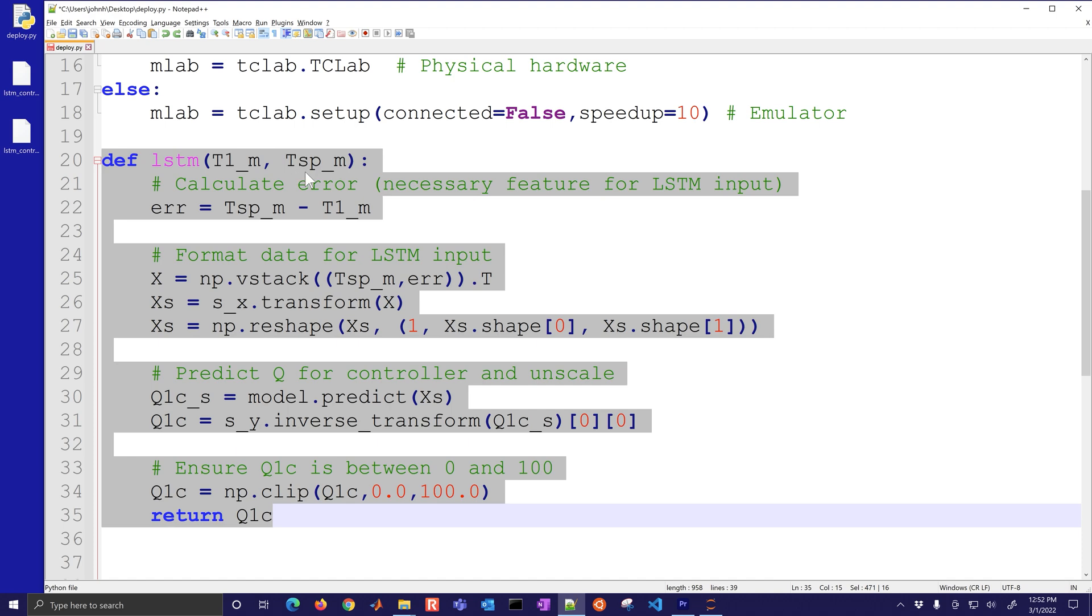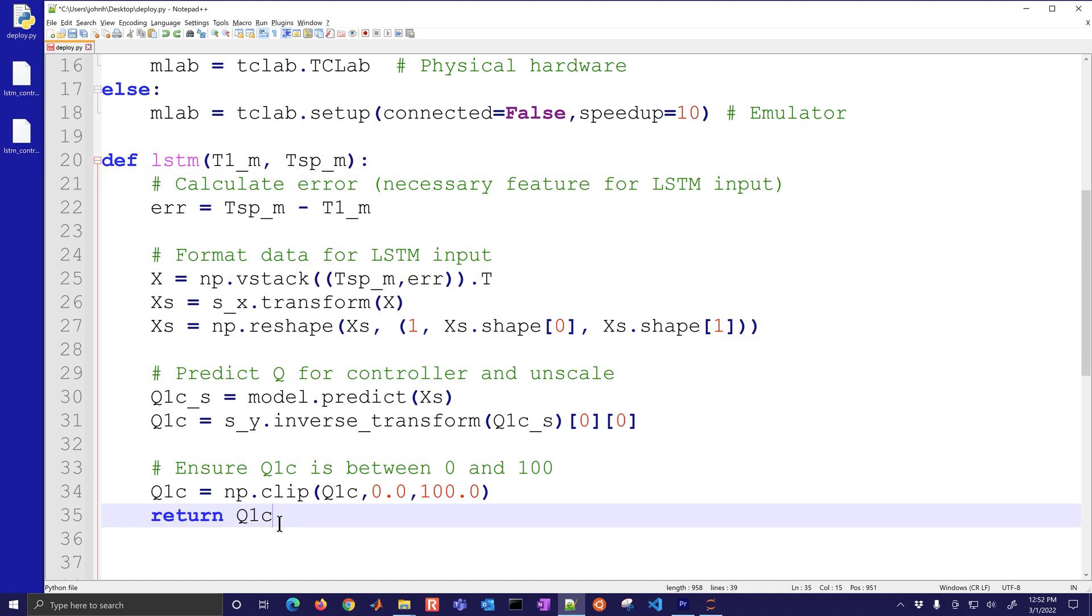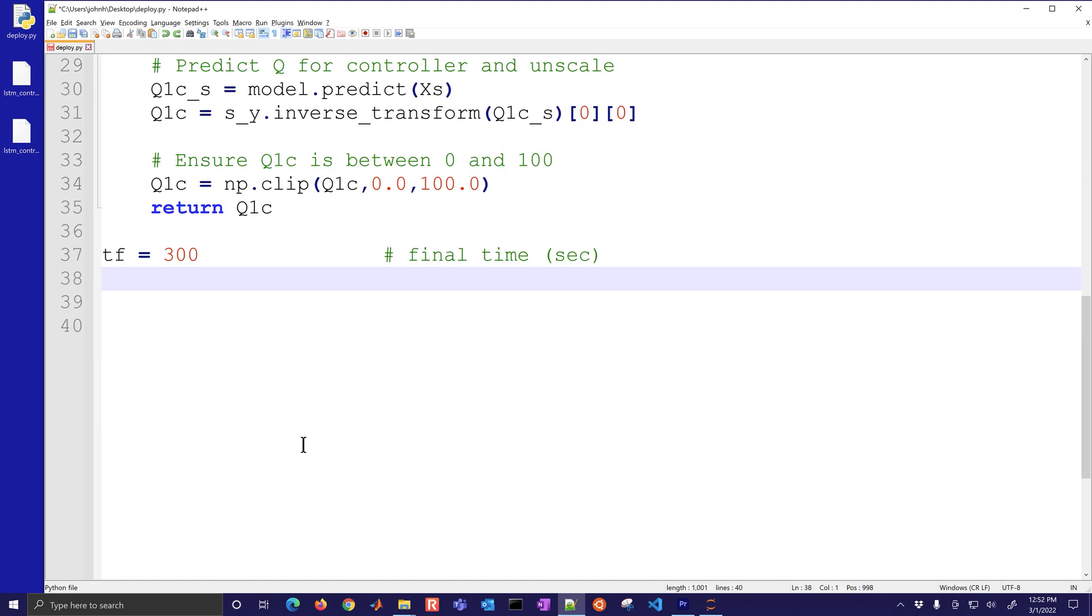Then we'll return q1c, so this function is the one where we input the t1 and the t1 set point and then it returns the heater value. We're going to just simulate this down for 300 seconds if you have the emulator or if you have the physical hardware then it's going to use the actual device.